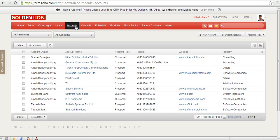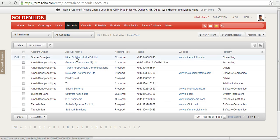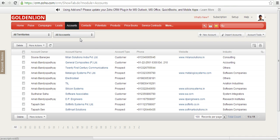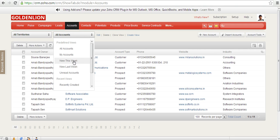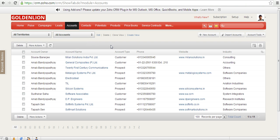In every module, whether you are in accounts, contacts, or potentials, you'll be able to see a lot of views which have been defined already. Like the name of this view is all accounts because you can see all accounts over here. There are other views as well, like my accounts or the accounts which have been created this week, the last week, and so forth.